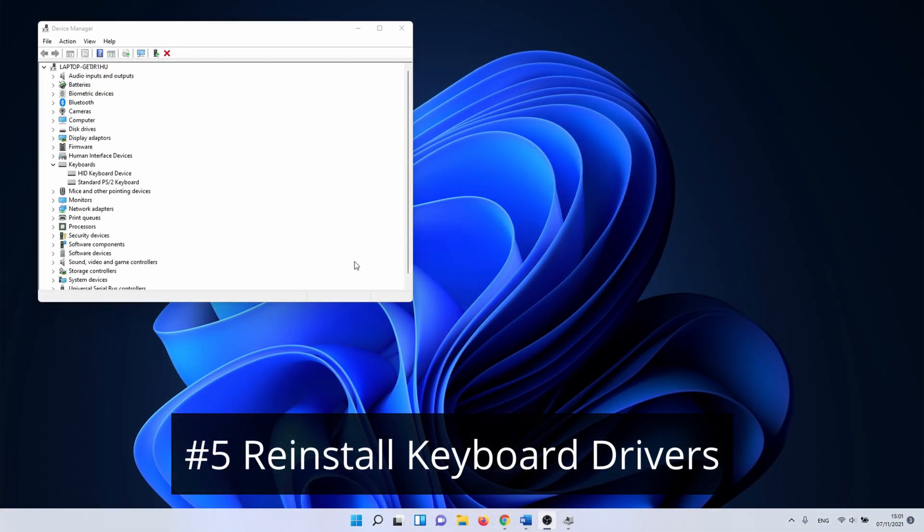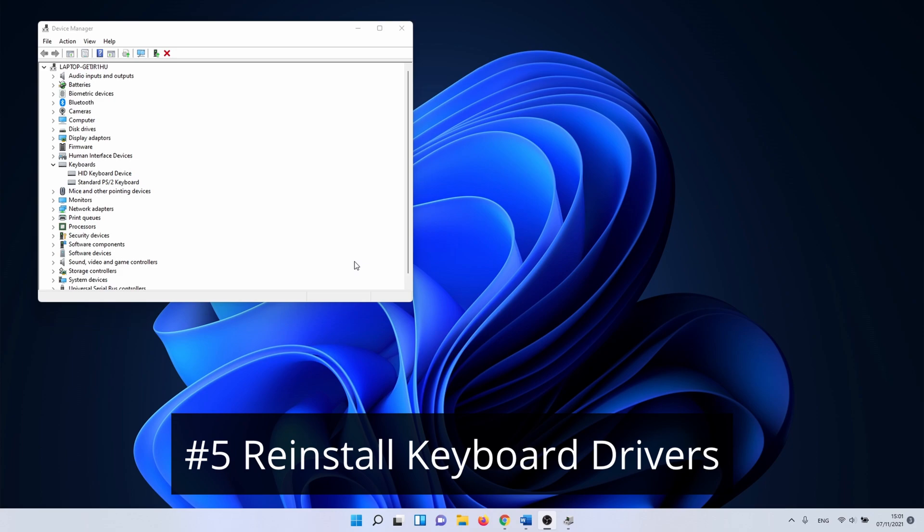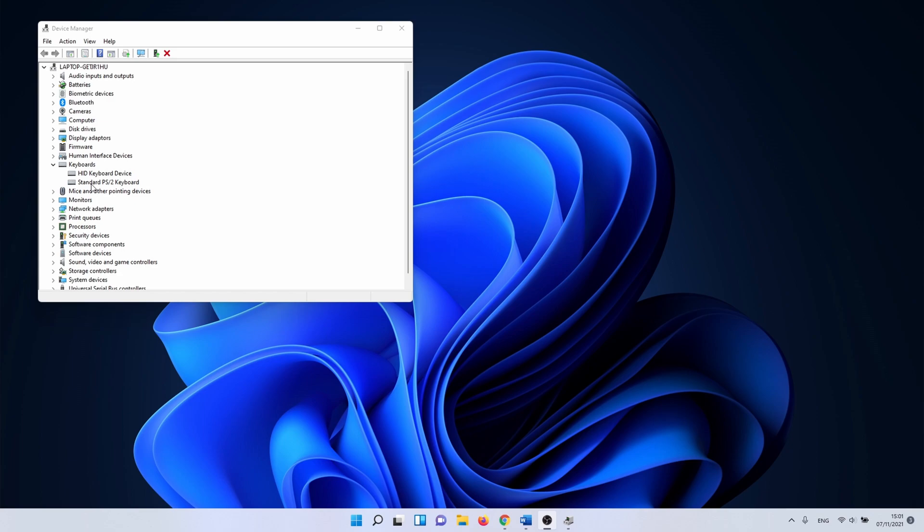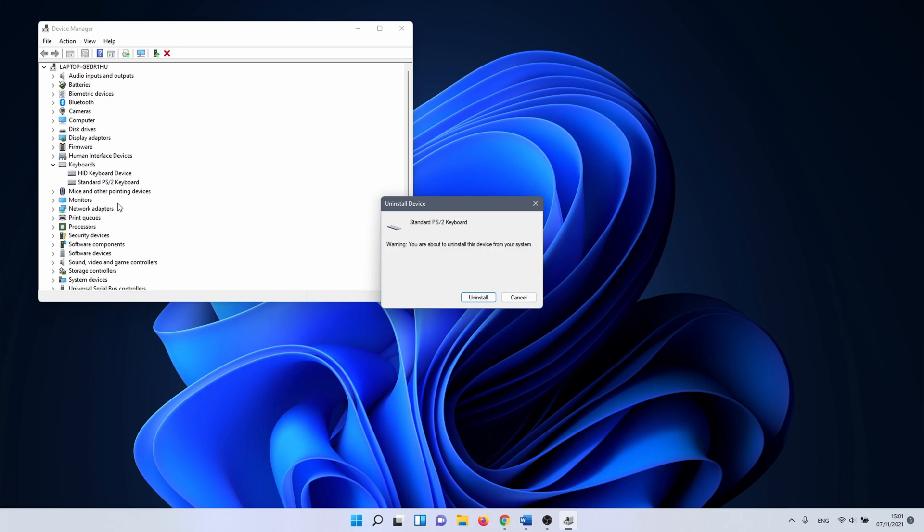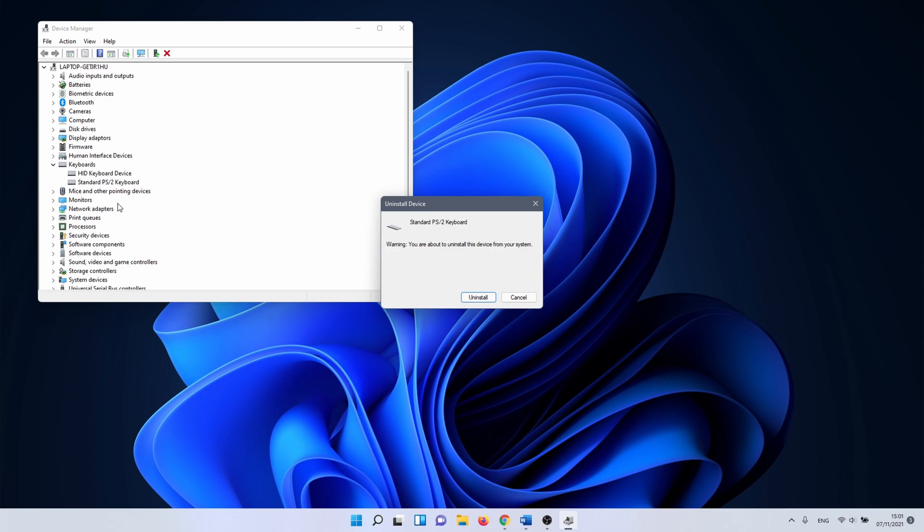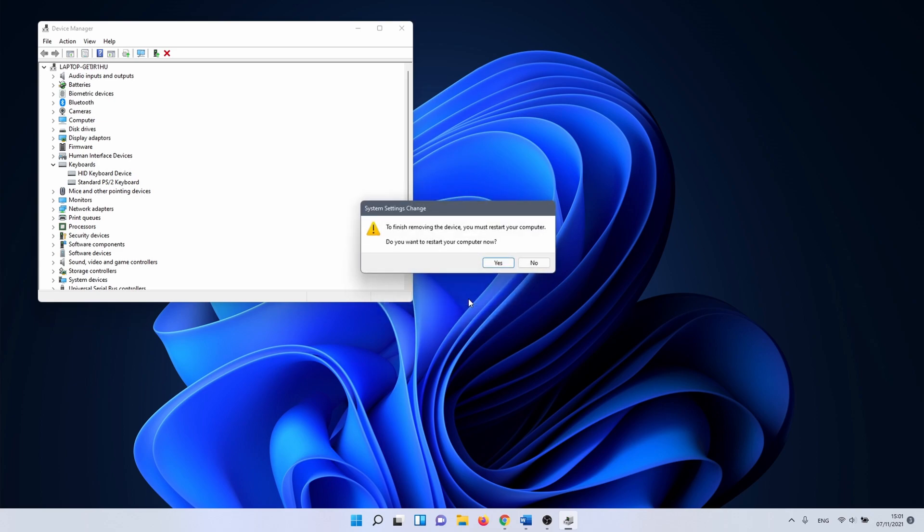If updating the keyboard drivers didn't work we can try to reinstall them next. To do this we stay in the Device Manager menu. Right click on your keyboard driver and select uninstall device. You'll get a warning from Windows that you have to restart your PC. Click on uninstall. After the reboot the drivers are automatically reinstalled.